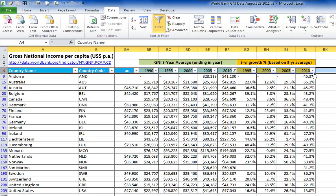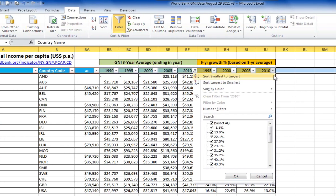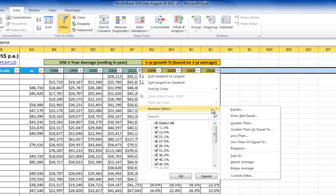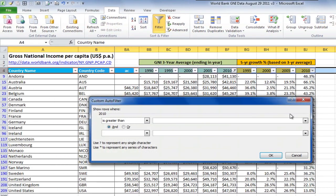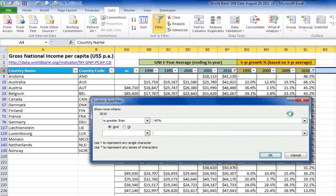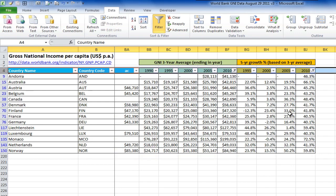Then let's add another filter on column BJ to show all countries with greater than 40% growth rates in 2010. Now we've got a list of countries with GNI greater than $40,000 and having a five year growth rate greater than 40%.